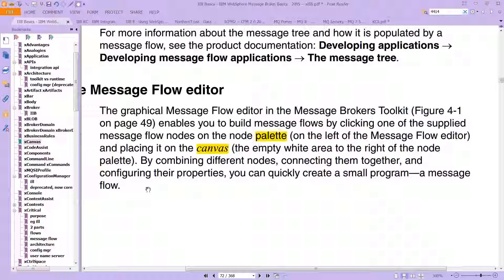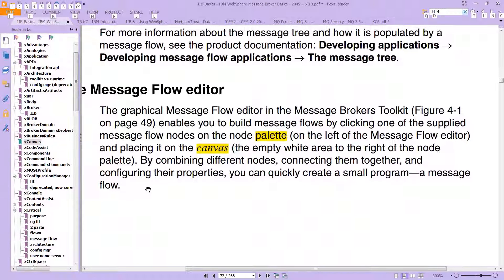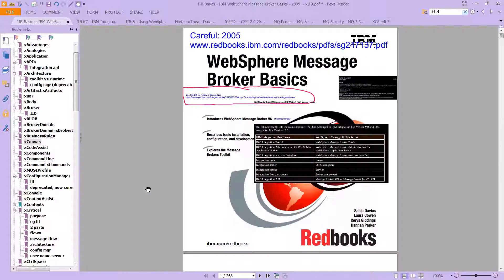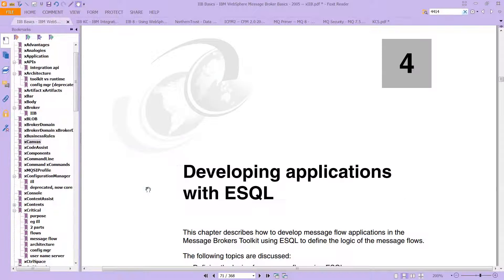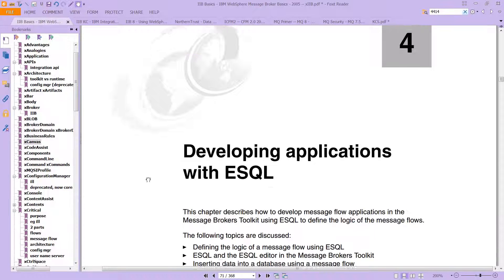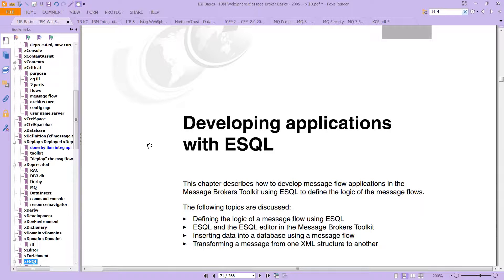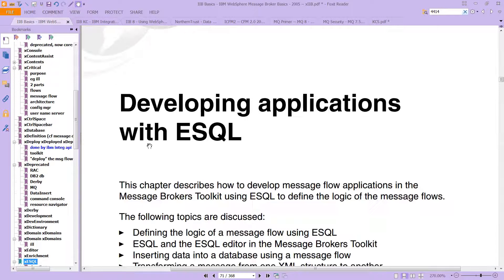What we're going to do in this video is in our IIB Basics book — this is the 2005 book, WebSphere Message Broker Basics — Chapter 4 has several examples working with something called eSQL, and we're going to do the first example here. You can consider this a lab video.